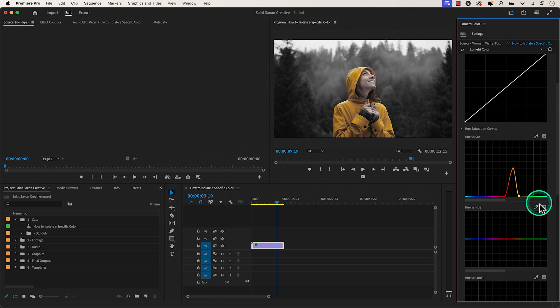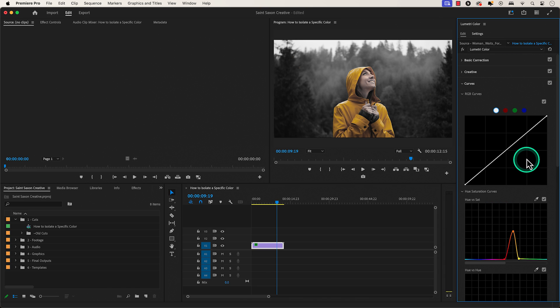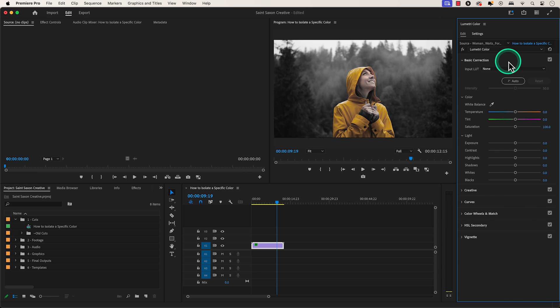You can also go to the basic correction tab and adjust the contrast to isolate the color even more.